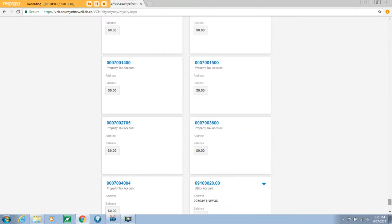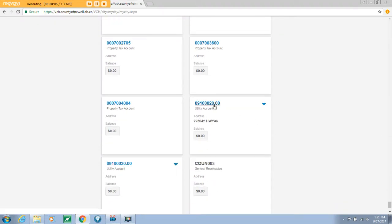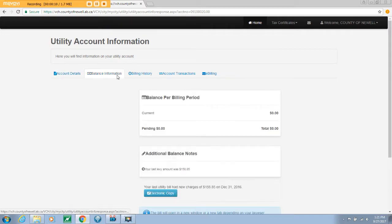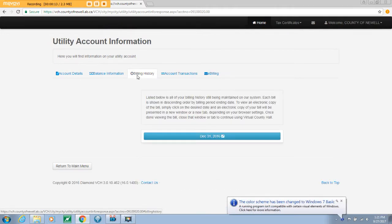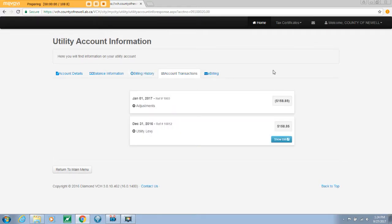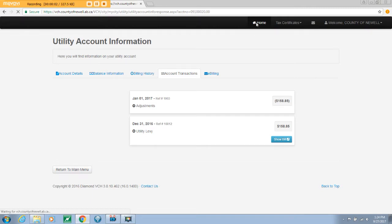You can select one of your utility accounts where you will be able to see account details, balance information, pull historical billings, and view account transactions as well as enroll for e-billing. Once again, if you select the home icon, you will be redirected to the main page.